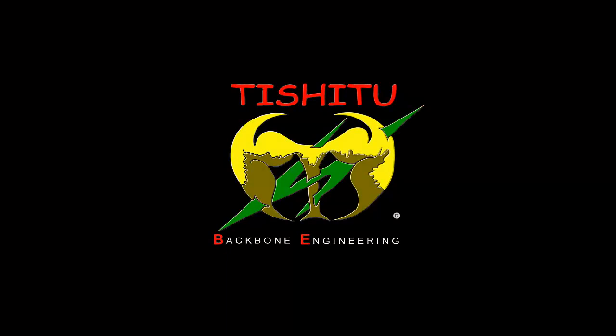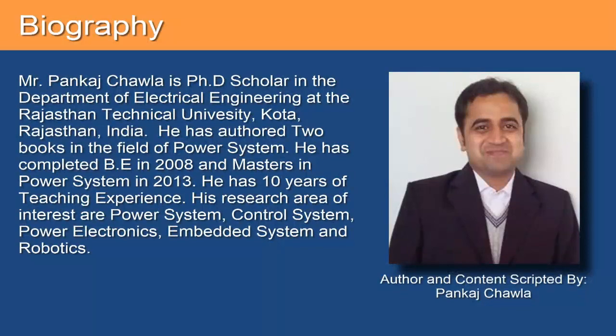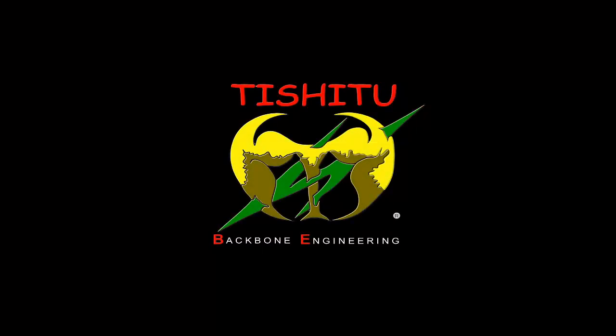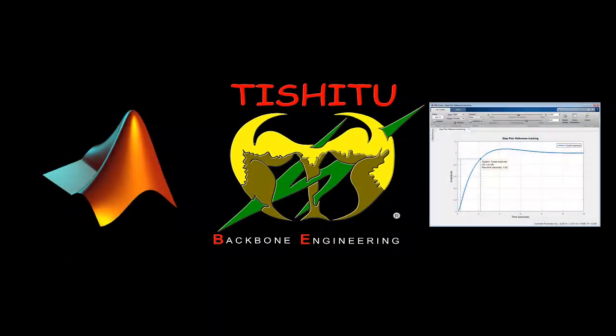Hello everyone, welcome you all to online tutorial classes by TC2. I'm Pankaj Chawla, once again here to share knowledge with you. Today we are going to discuss important and interesting facts about one of the apps of MATLAB: PID Tuner.